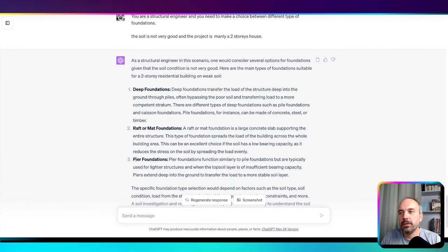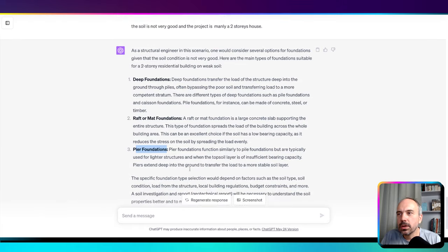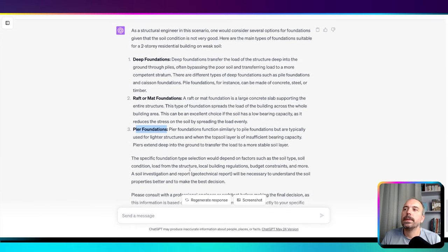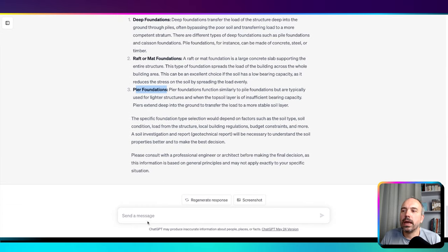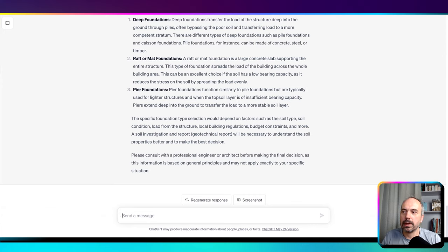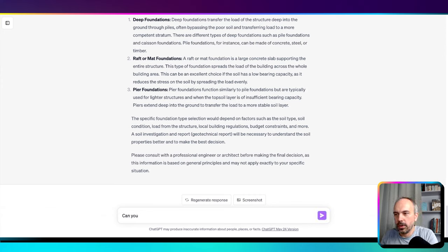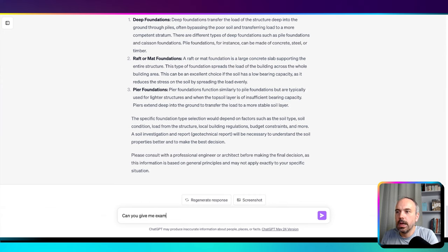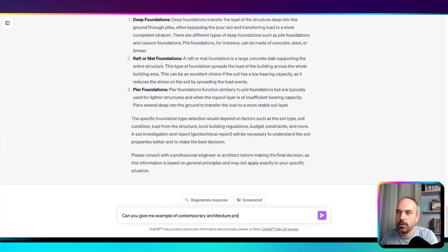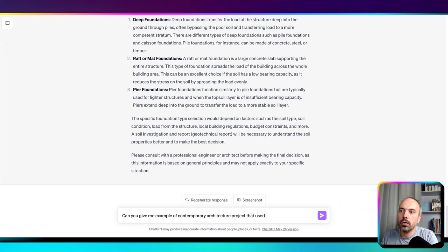Here it proposes three types of foundation: deep foundation, raft or mat foundation, or pier foundation. Pier foundation is used for lighter structures, so pile foundation, okay. Now I can iterate and ask more things like, can you give me examples of contemporary architecture projects that use pier foundation?